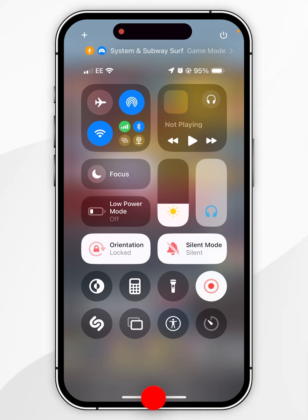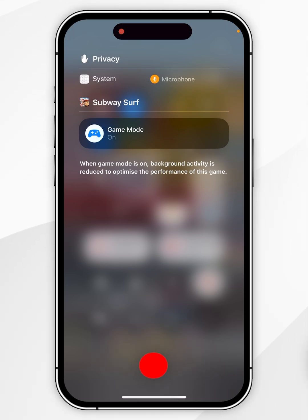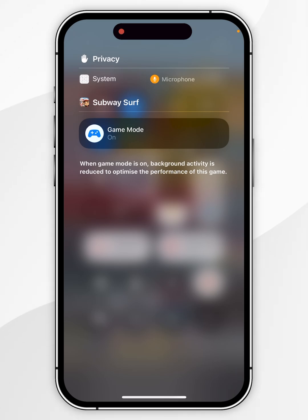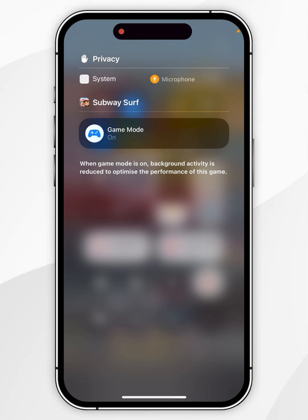Click on that and it's going to list the privacy features the game is using, as well as the Game Mode toggle button just below that. To turn Game Mode off, select the button and now it says Game Mode off. If you want to turn Game Mode back on, simply press the toggle button and Game Mode is back on.